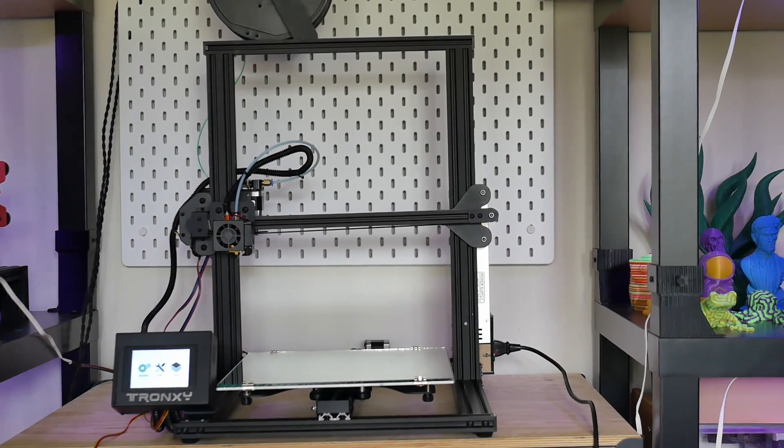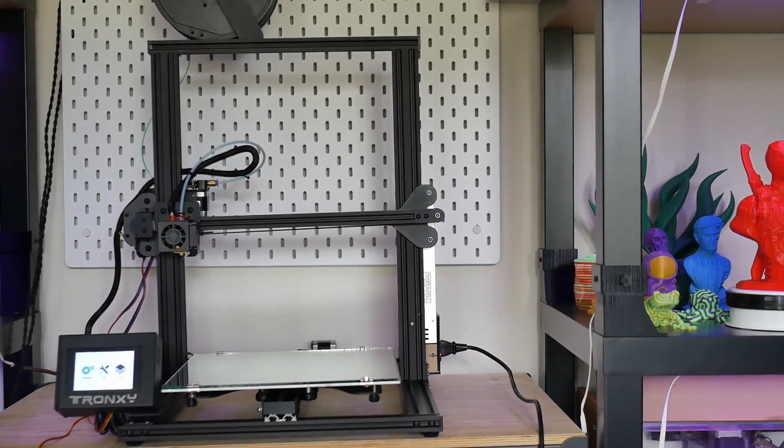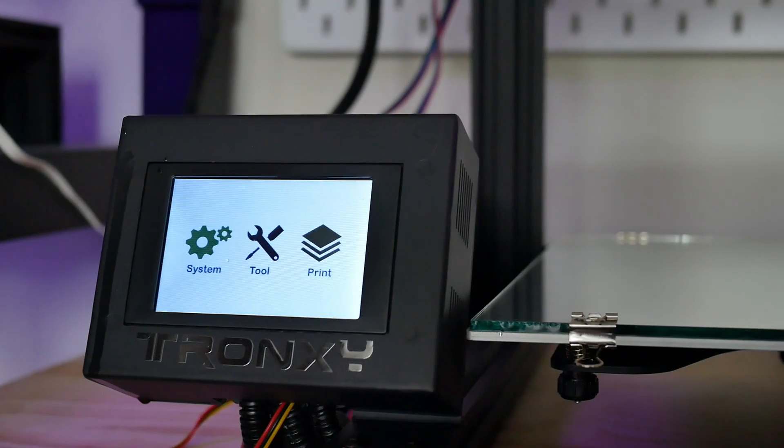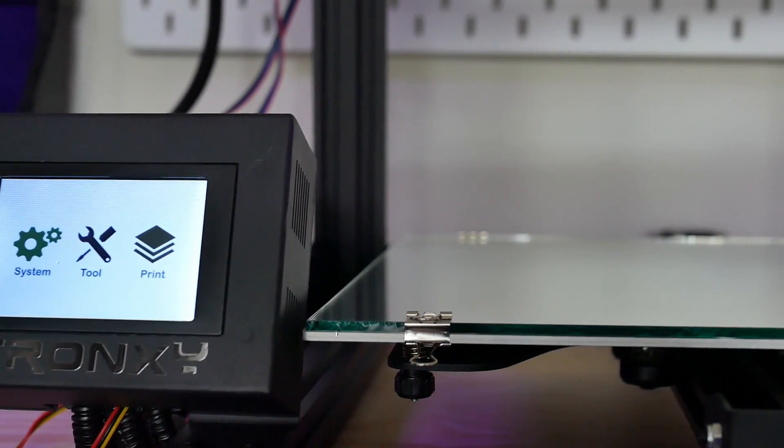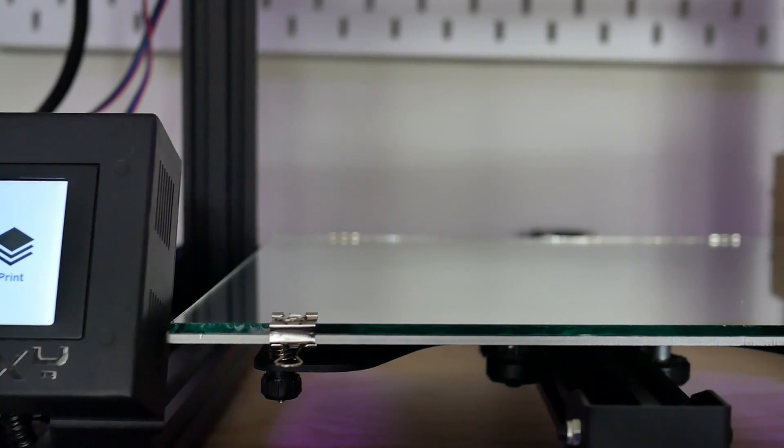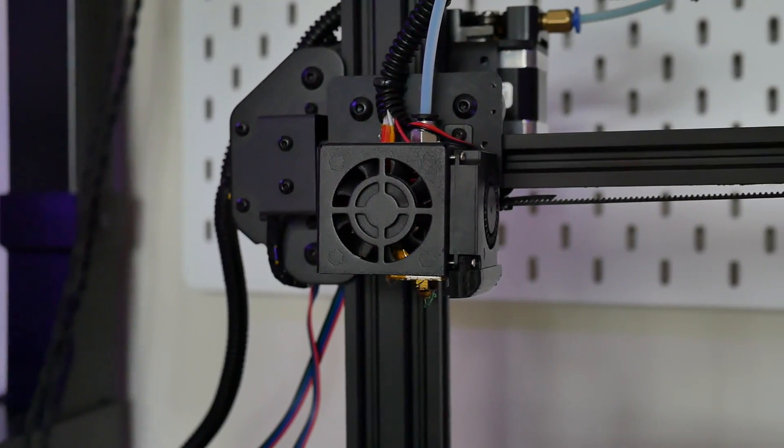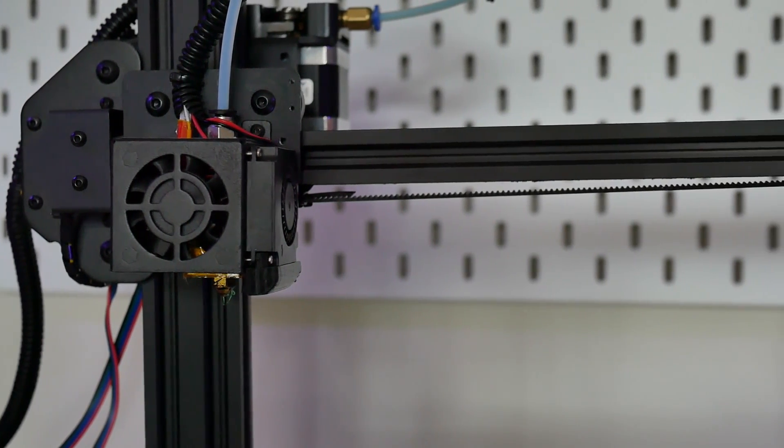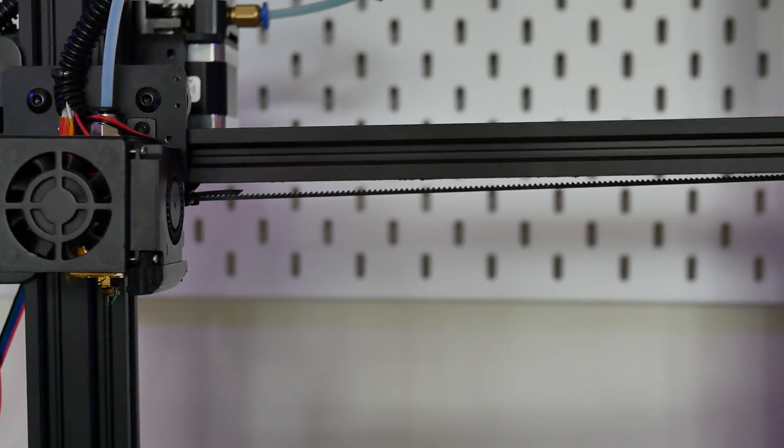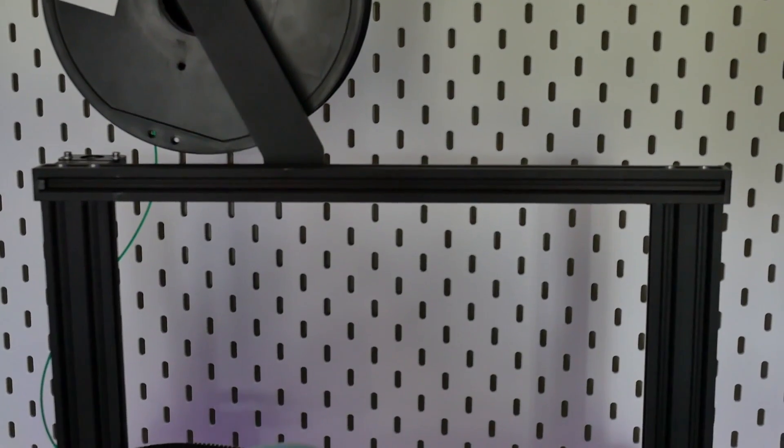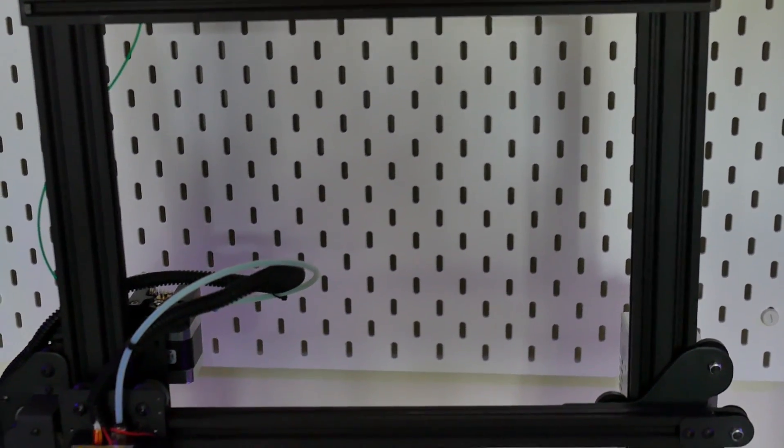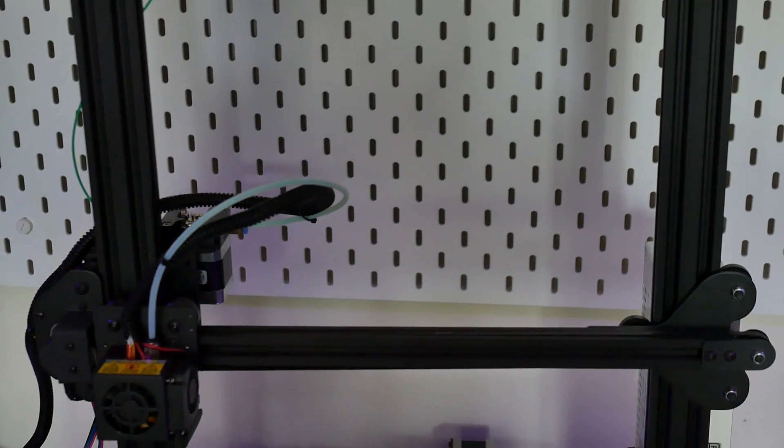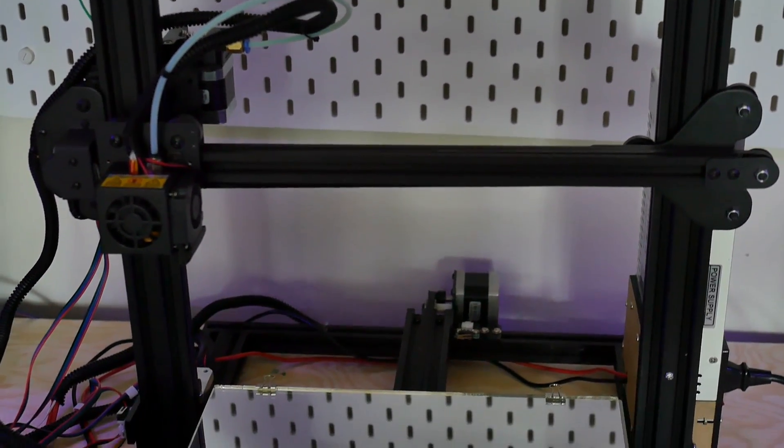I was really excited when Tronxy actually hit me up to review this because it looked really promising. To go over the specs really quick, it's got a build volume of 310 by 310 by I believe 330 or 340. So 10 millimeters wider in the X and Y than the CR10 but that's kind of a moot point. It is a bit shorter because the CR10 has a 400 millimeter Z height but for me this is actually more of an ideal build volume.